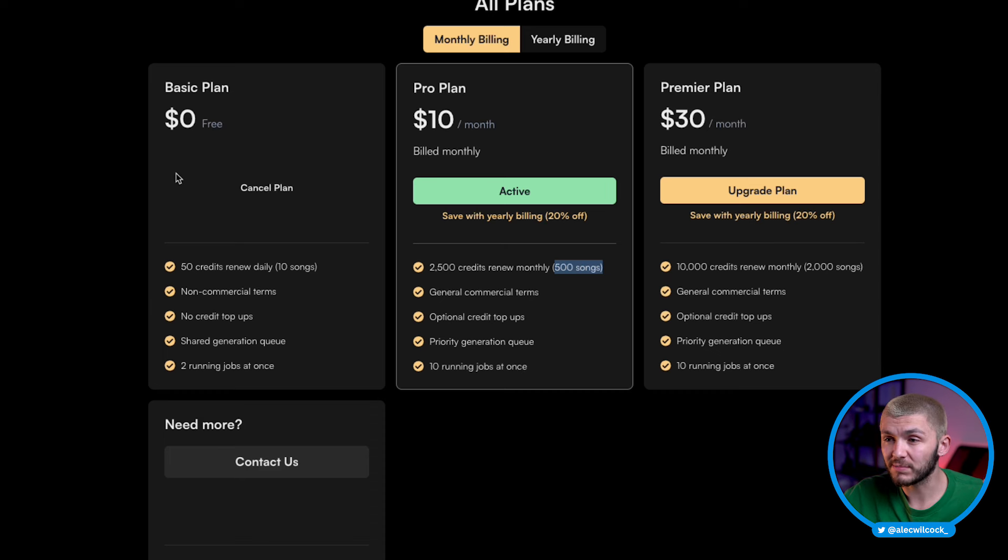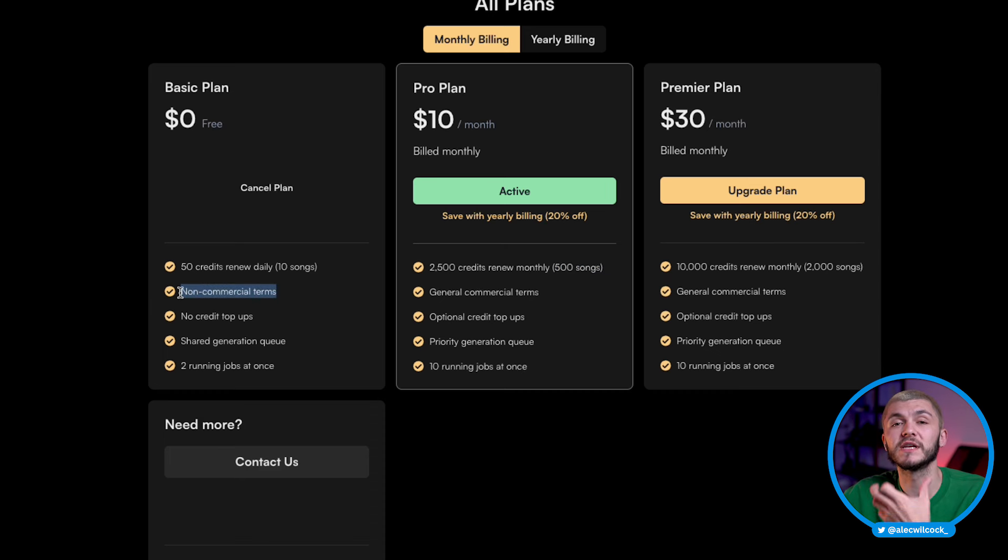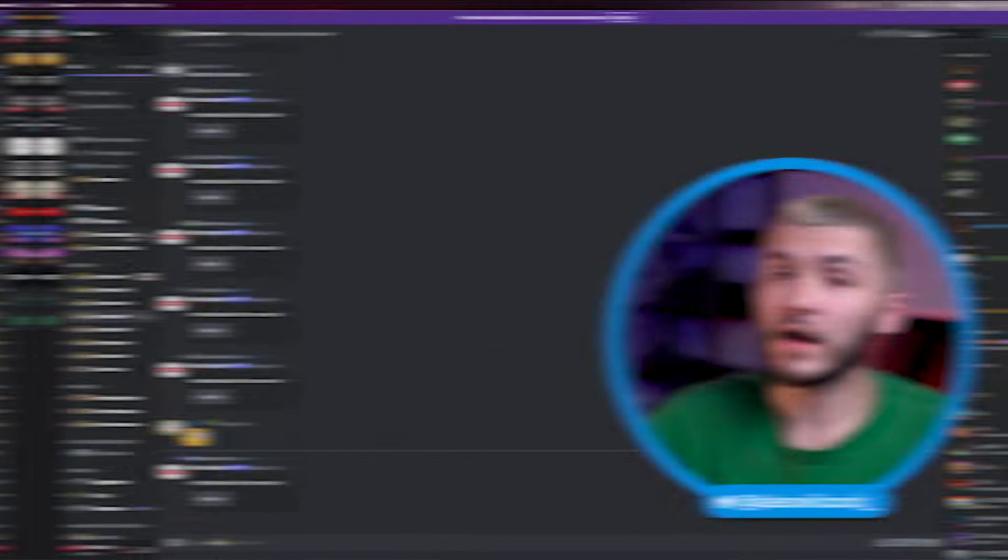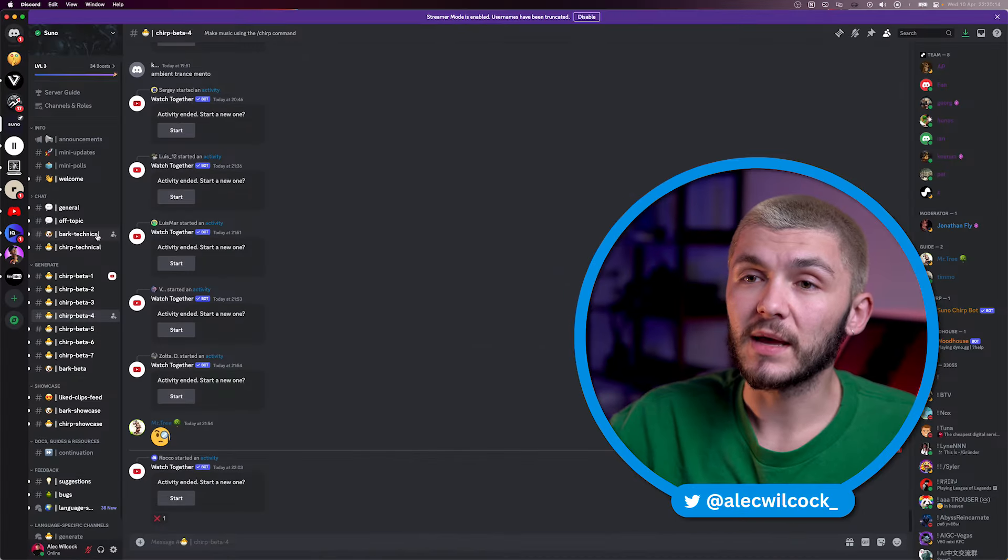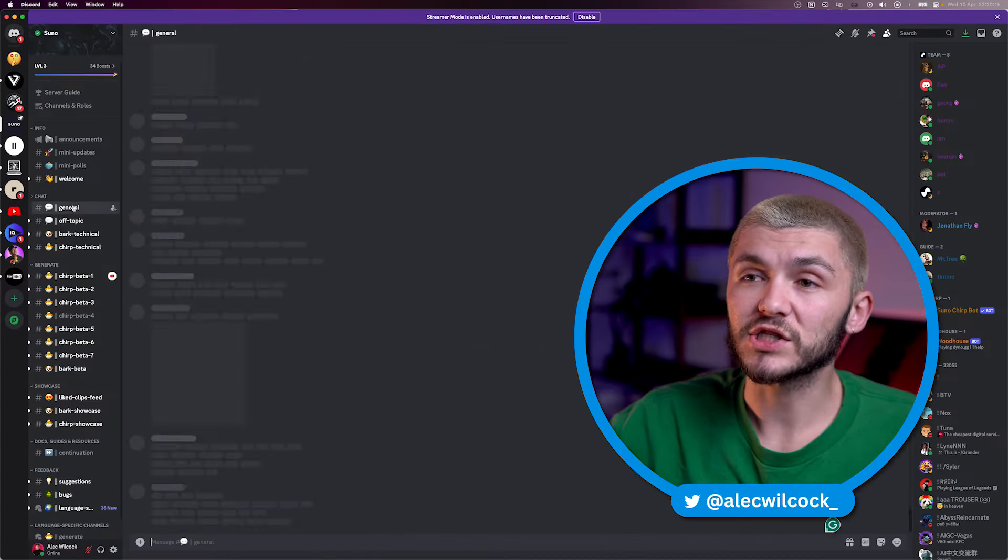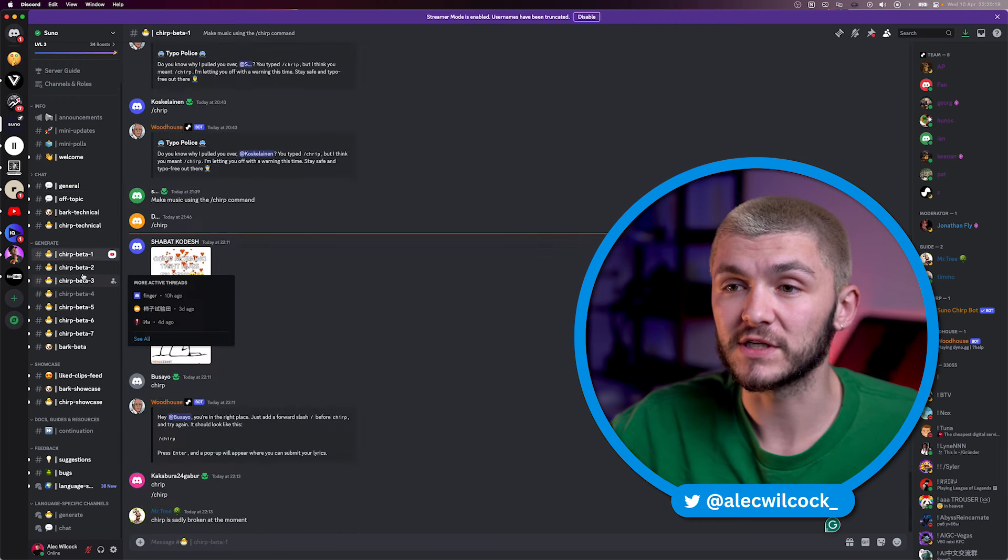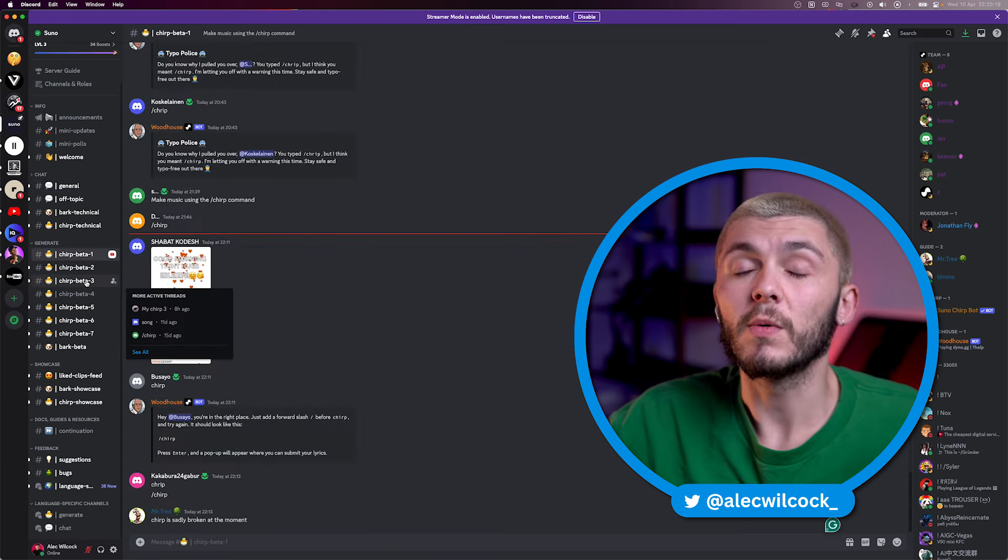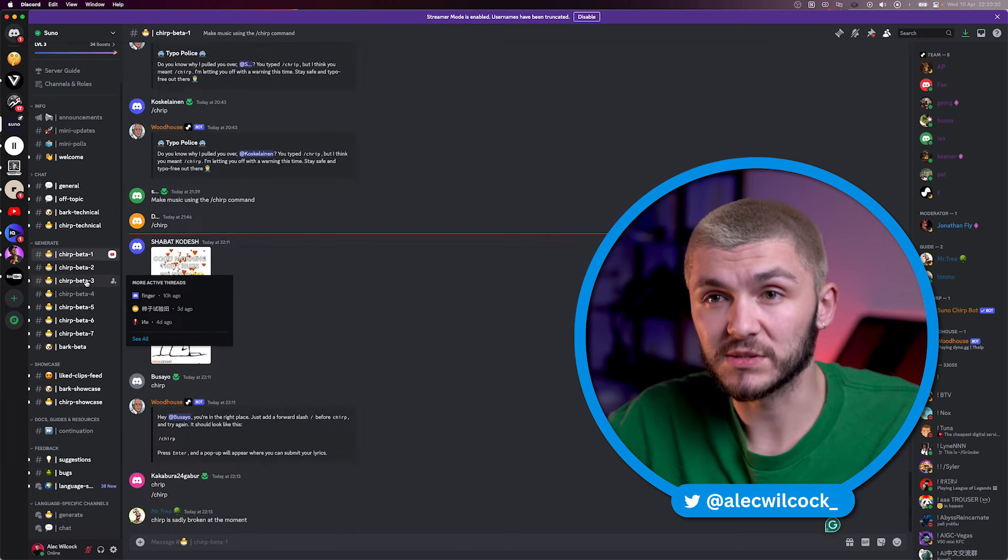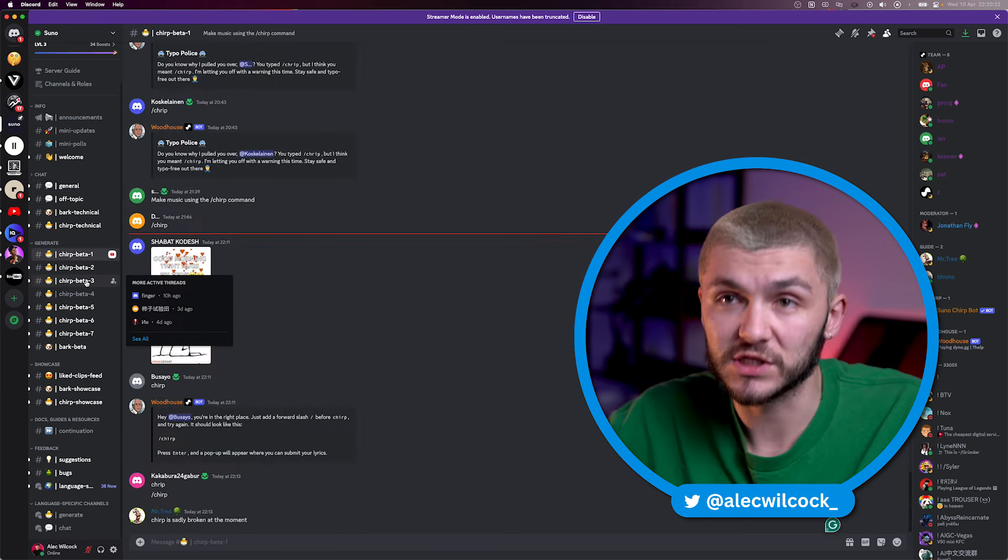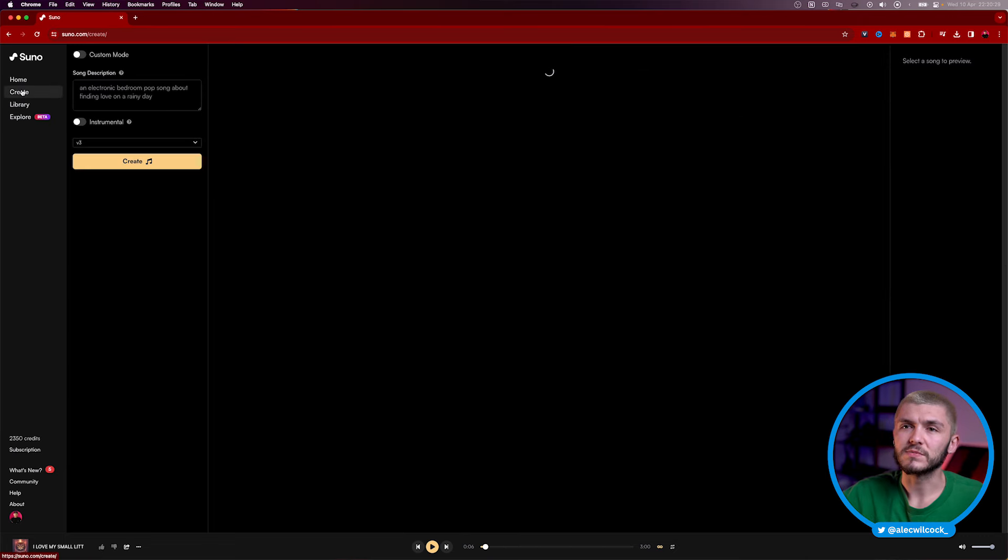And again, I do have a free plan, but I do want to mention that you can't use any of this music commercially if you are on that free plan. And I might as well throw it in there, but Suno actually have a Discord and you've got a bunch of different Discord channels where you can actually generate some of this music for free as well. So that's another way to generate it. And by the way, join my Discord while you're at it, Quiet Creators, link in the description as well. But back to Suno.